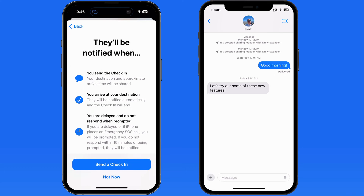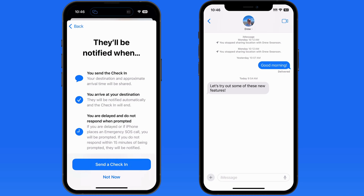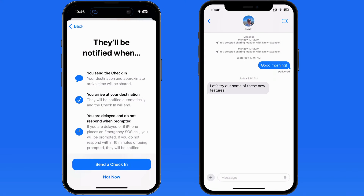The recipient of the check-in will be notified in three instances: if the sender manually sends a check-in notification when they arrive at their destination; if a location-based check-in was set, the recipient is notified automatically when the sender arrives; or if the sender is delayed or places an emergency call, then the recipient will be notified.